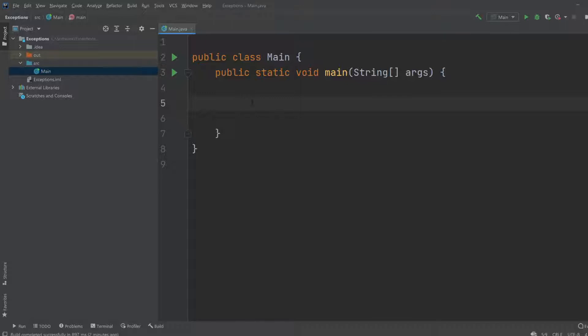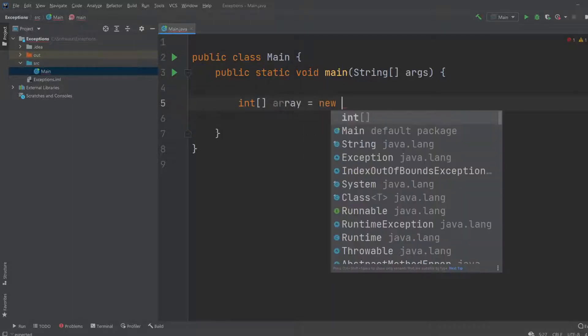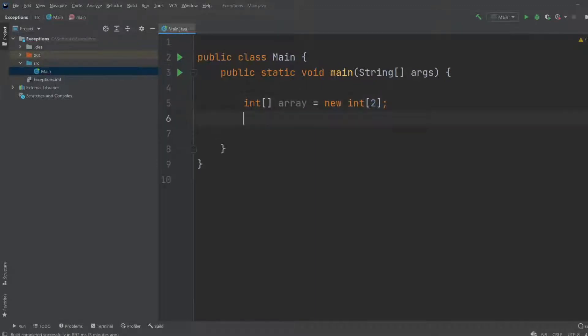Let's first create some basic code and force an exception, which means force an error. One of the basic exceptions is if we create an array. We're going to call it array equals a new int array, and we're going to allow it to contain two elements, which means we've got an index 0 and an index 1.